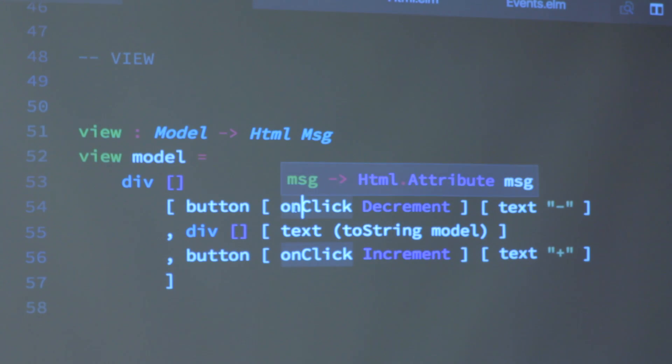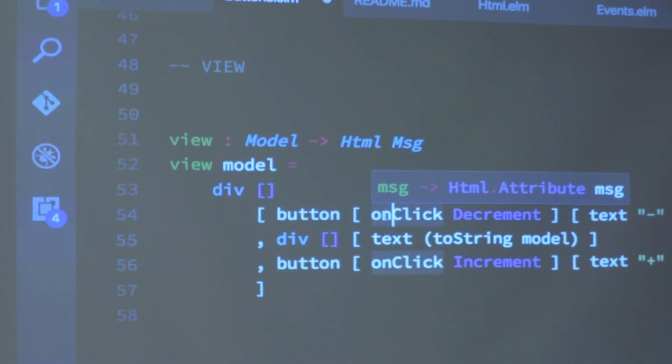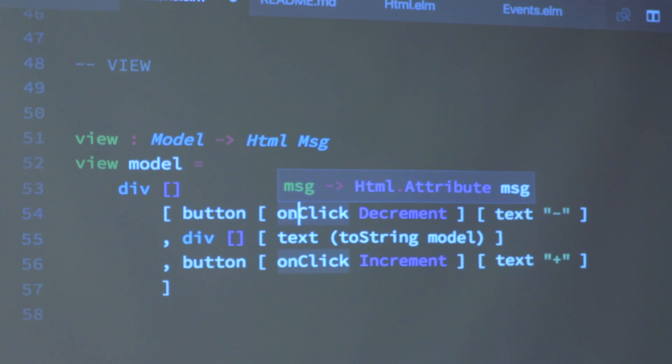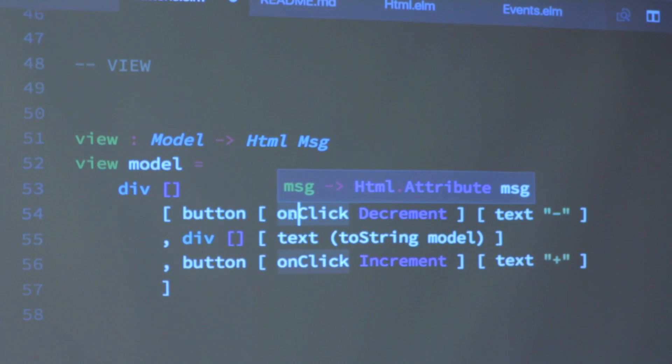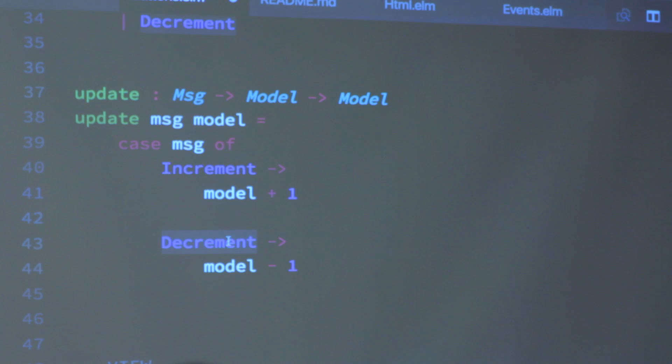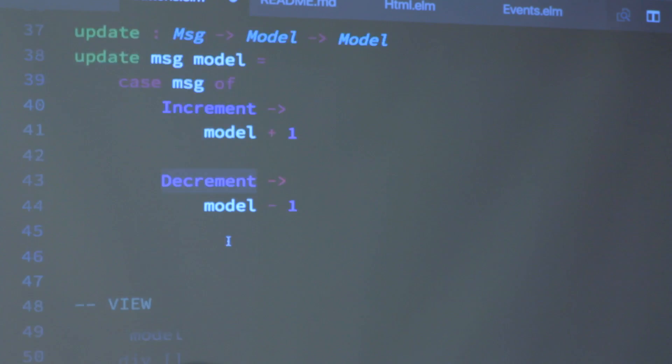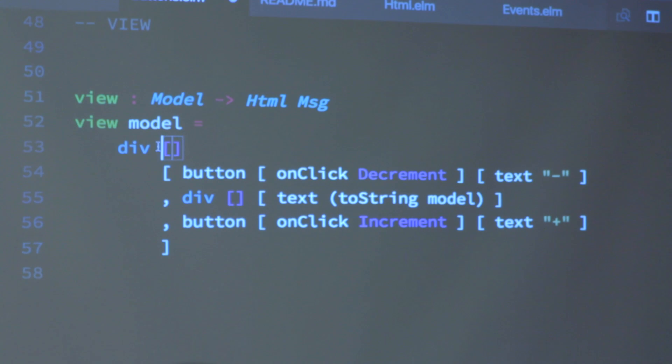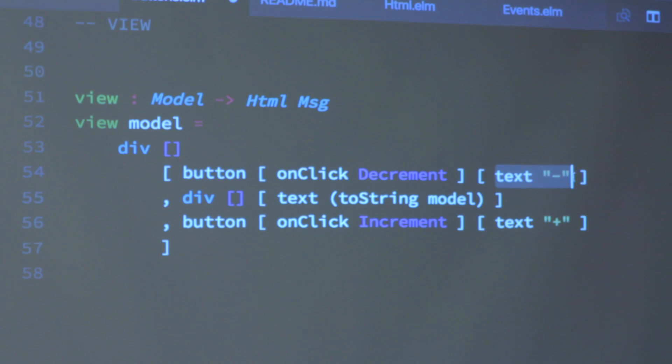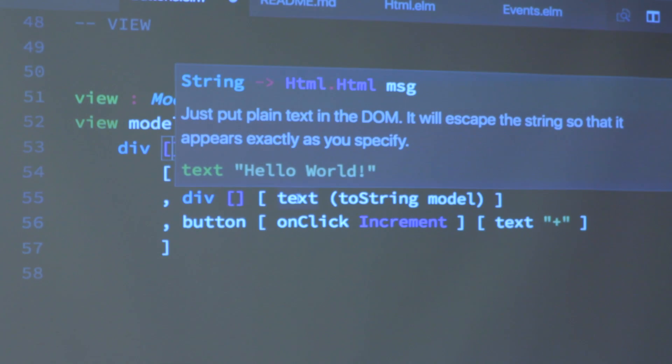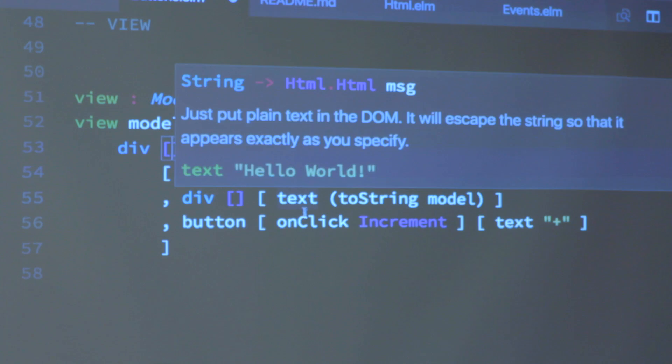So onClick here, this is how the buttons get wired up with these messages. onClick is a function which takes a message, which might be whatever type your message happens to be. So it's a generic function. It takes a message and returns an HTML attribute which deals with that kind of message. Decrement on its own is an instance of this message type. So I just pass that in and then that returns for me an HTML attribute which I put in this list of HTML attributes, which is the same kind of list that's up here for the div. And then in these children of the button, I have the text for the hyphen.